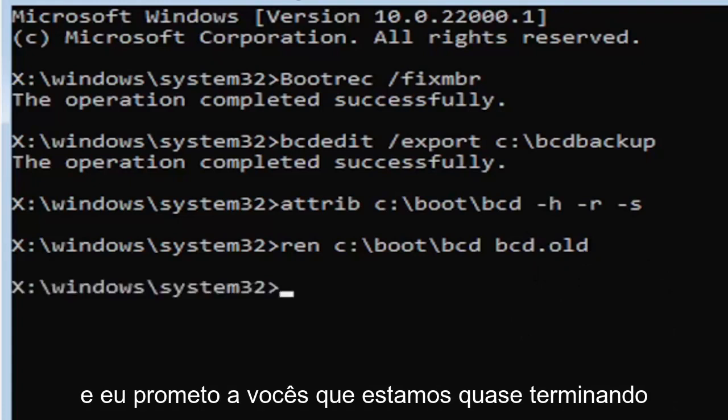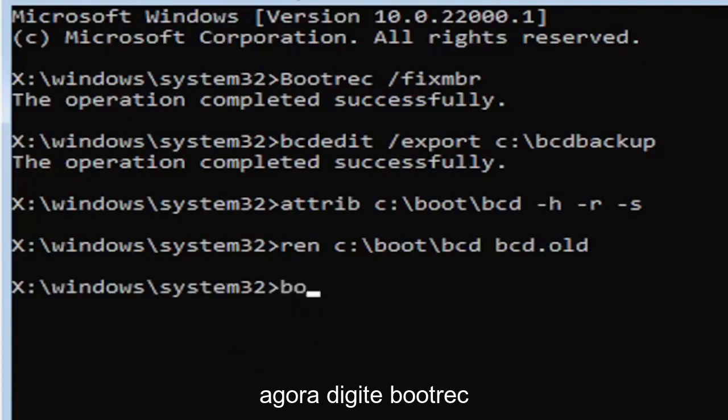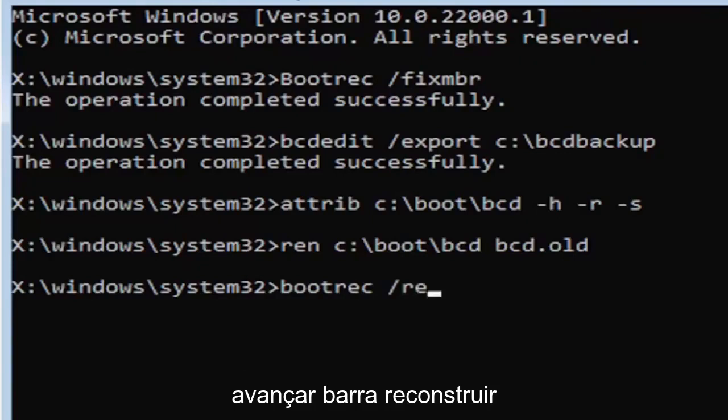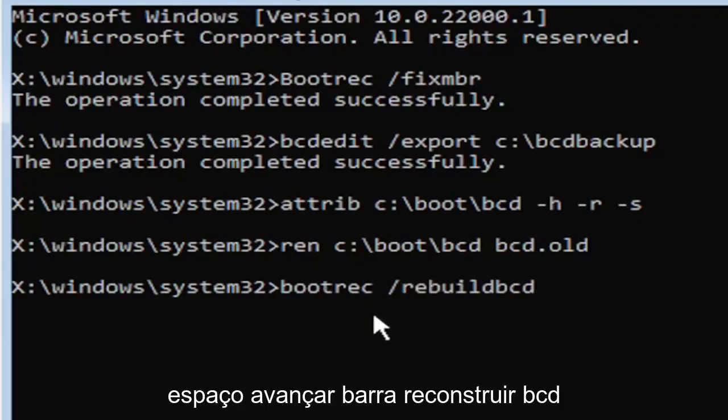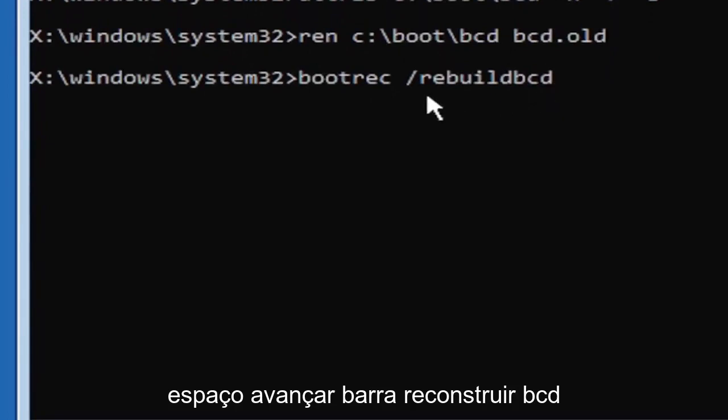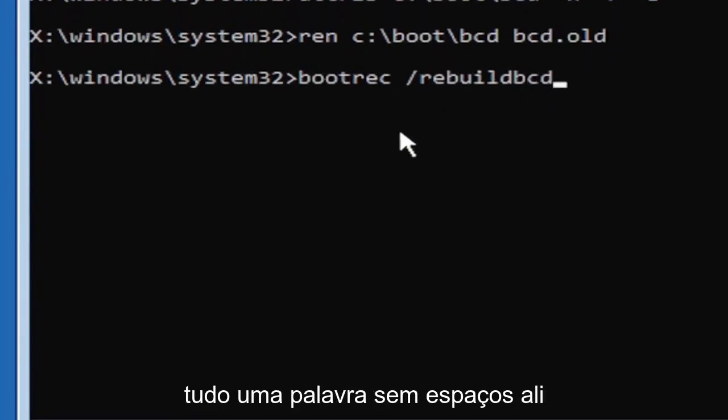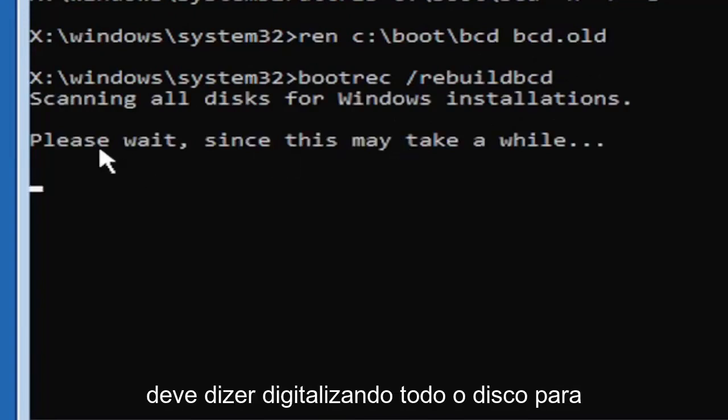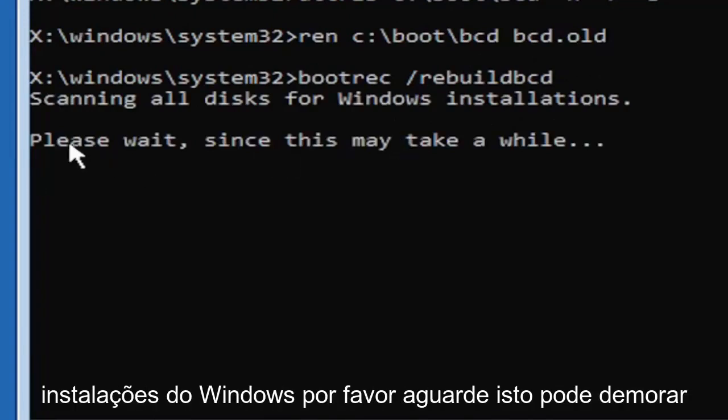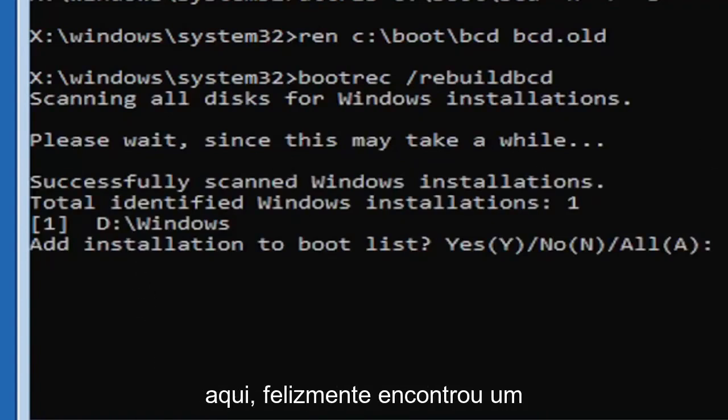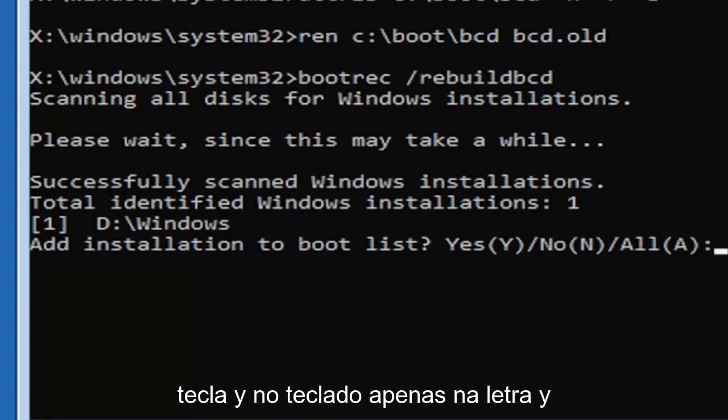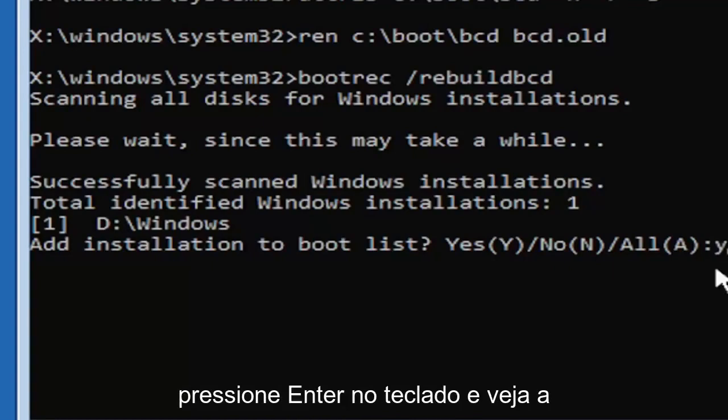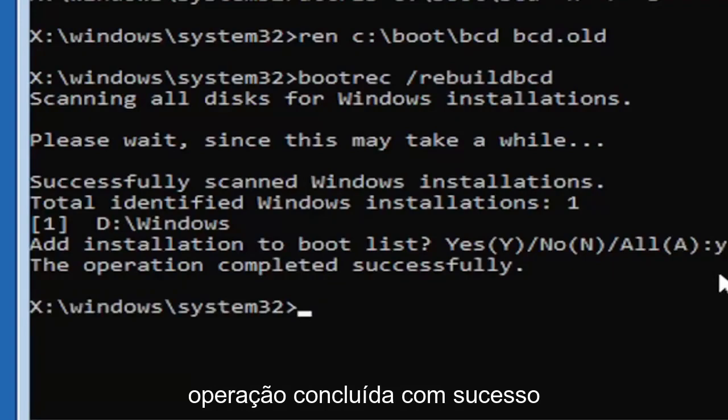I promise you guys we're almost done here. So now type in B-O-O-T-R-E-C, space, forward slash, rebuild BCD. All one word, no spaces at all on there. Go ahead and hit enter on your keyboard. It should say scanning all disks for Windows installations. Please wait, this may take a little while here. We can see it has successfully scanned the Windows installations. It did find one, fortunately, which is good. That's what you want. So you're going to go ahead and tap the Y key on your keyboard, just the letter Y. Hit enter on your keyboard. Should say the operation completed successfully.